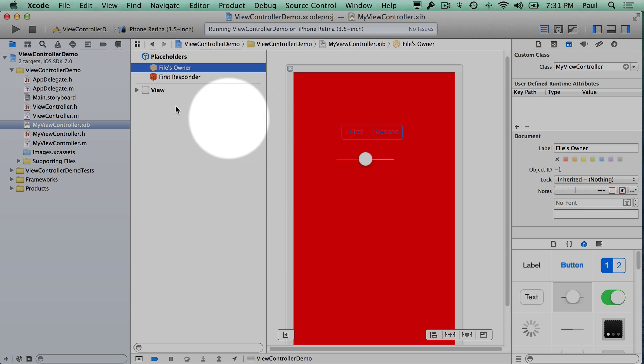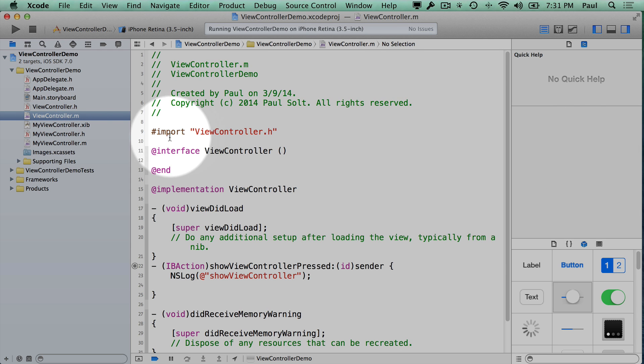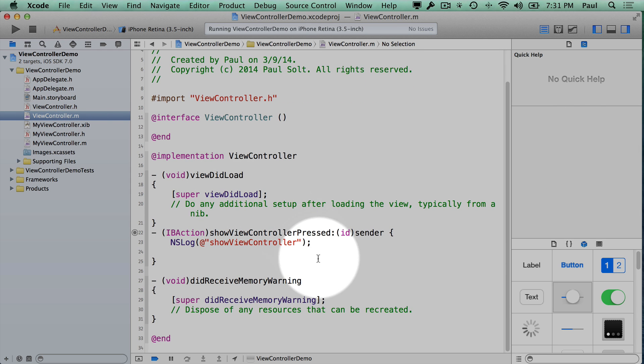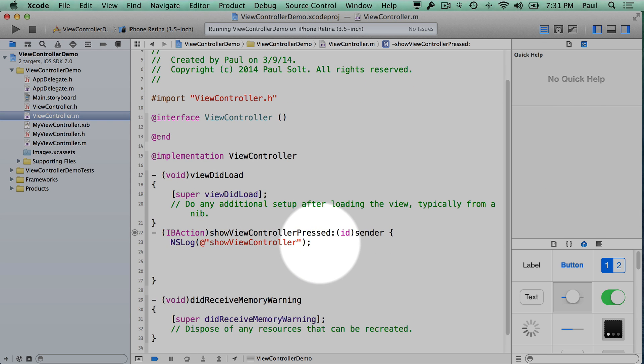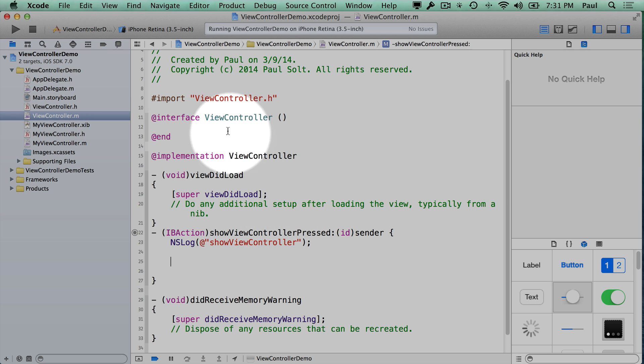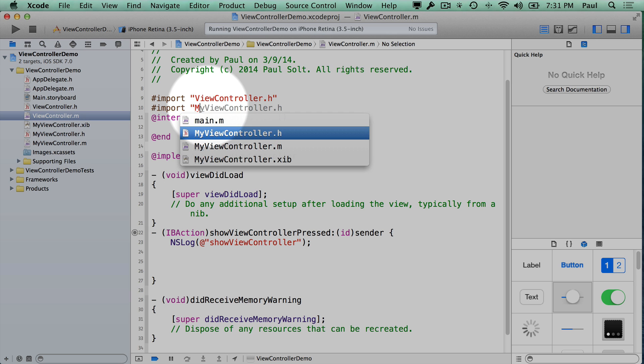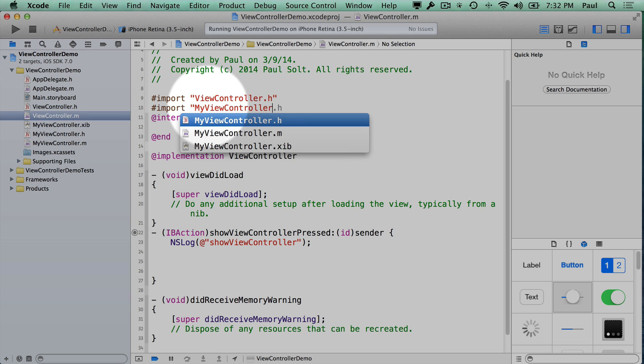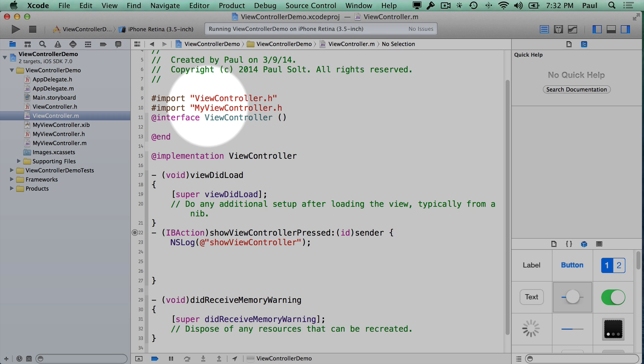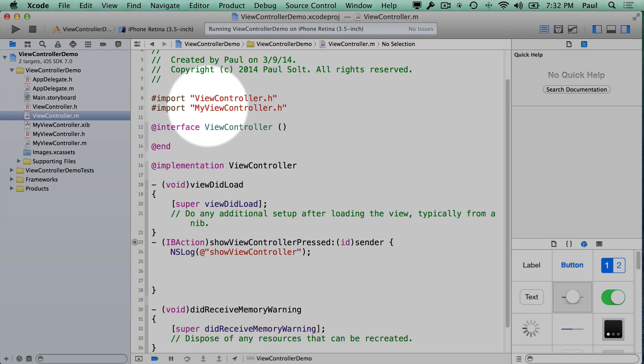So we are going to present this view controller, and right now we're just putting out a message. So the first thing we need to do here in our view controller class, we're trying to bring in a new screen. So we want to present new information to the user. That means we need to let this code file know about the other code file. So we import MyViewController.h.